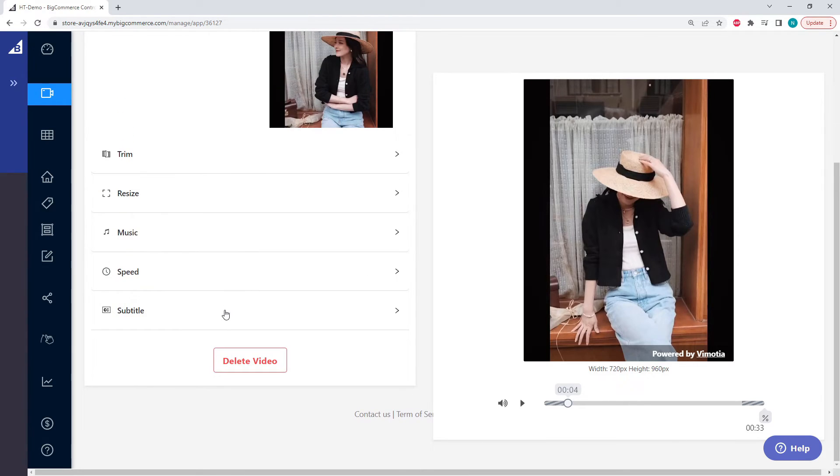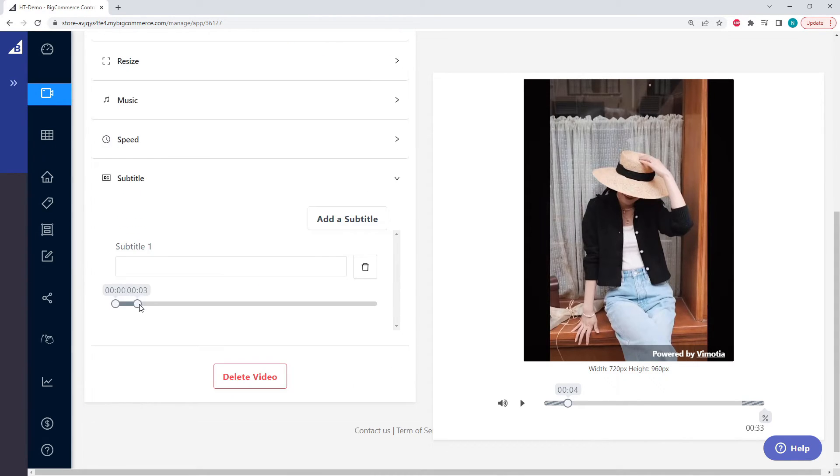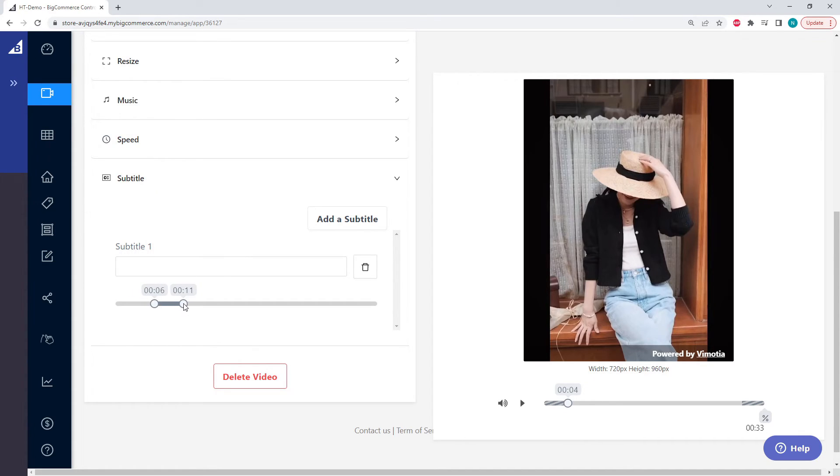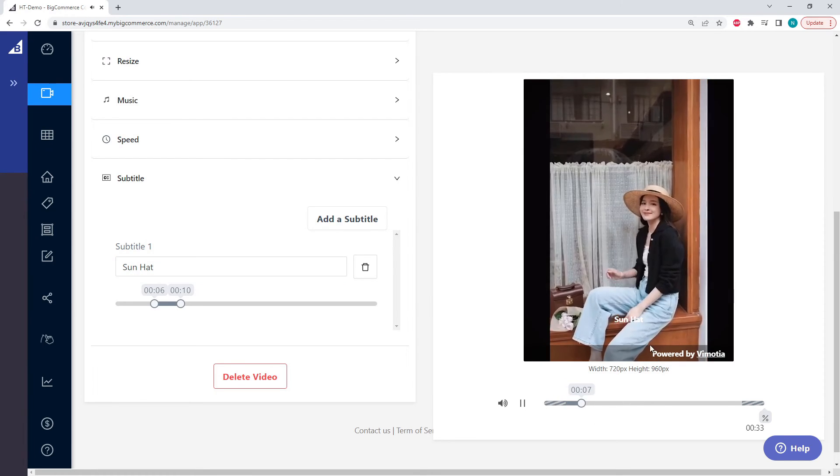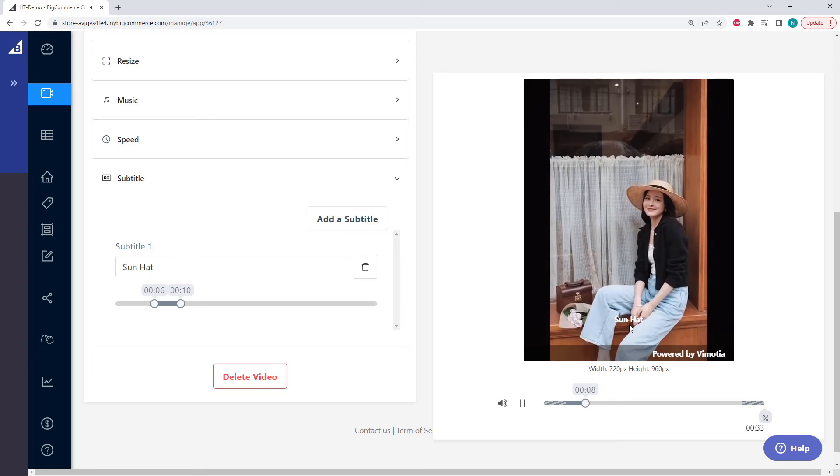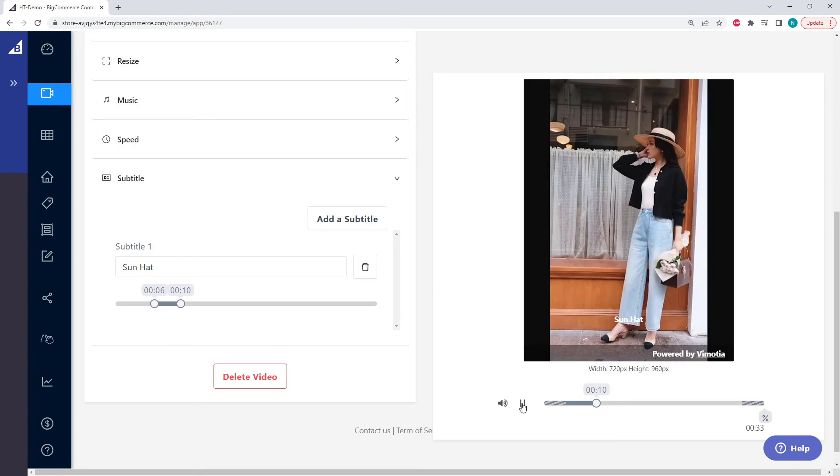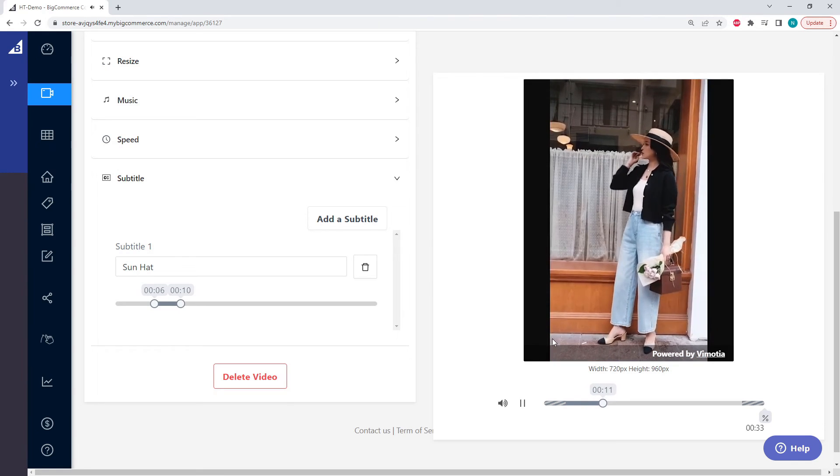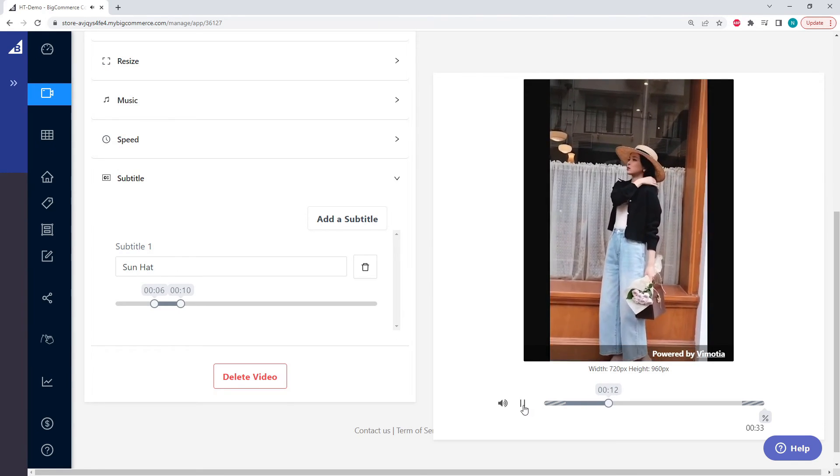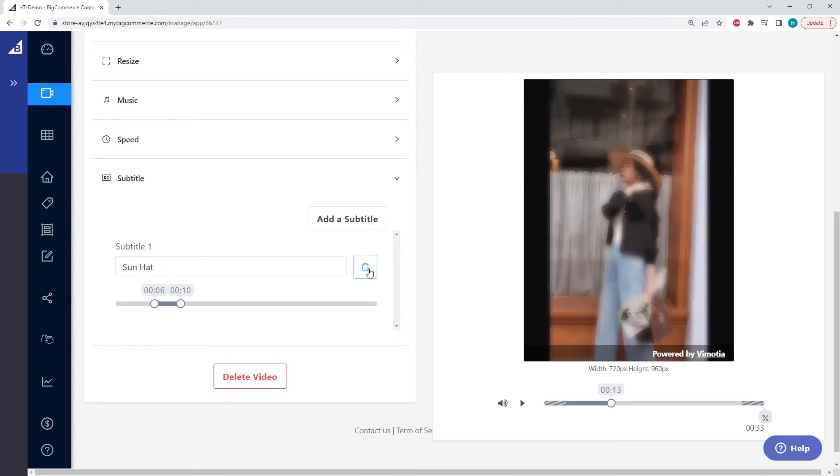And lastly, we can set the subtitles. So let's say just as an example, we want subtitles to start at 6 seconds and maybe last 4 seconds. And just as an example, let's put sun hat. So now if we play our video, there's the subtitles. And they stop at 10 seconds. But we don't need subtitles.